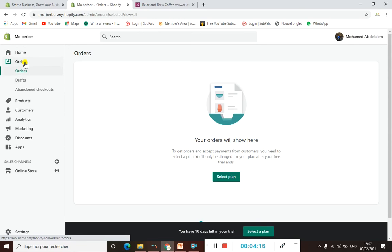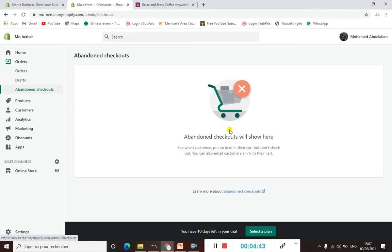When it comes to Orders, here is where you can manage your orders — we'll do that later on. You can see all the products you have sold. When it comes to Abandoned Checkout, here you can see when a customer comes to your store, puts an item in their cart but doesn't check out. You can see that, know exactly which customer did so, and contact them to bring them back to buy your products.